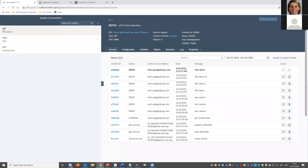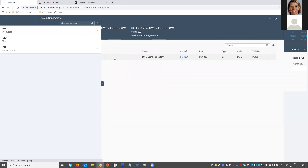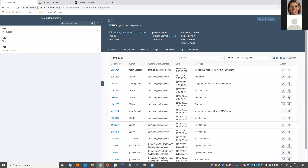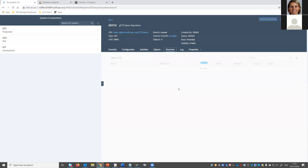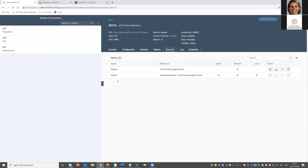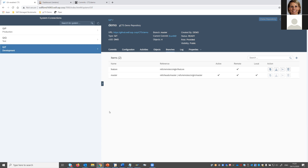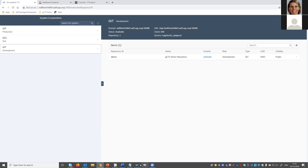If you look at the production system, it uses the same repository but the active branch is the master branch, not the feature branch. That's because we don't want the latest coding to become active on production immediately — only after a pull request is approved and whatever review process is in place should the coding become active on production. That's why we use a different branch there. Let's get started with some development.